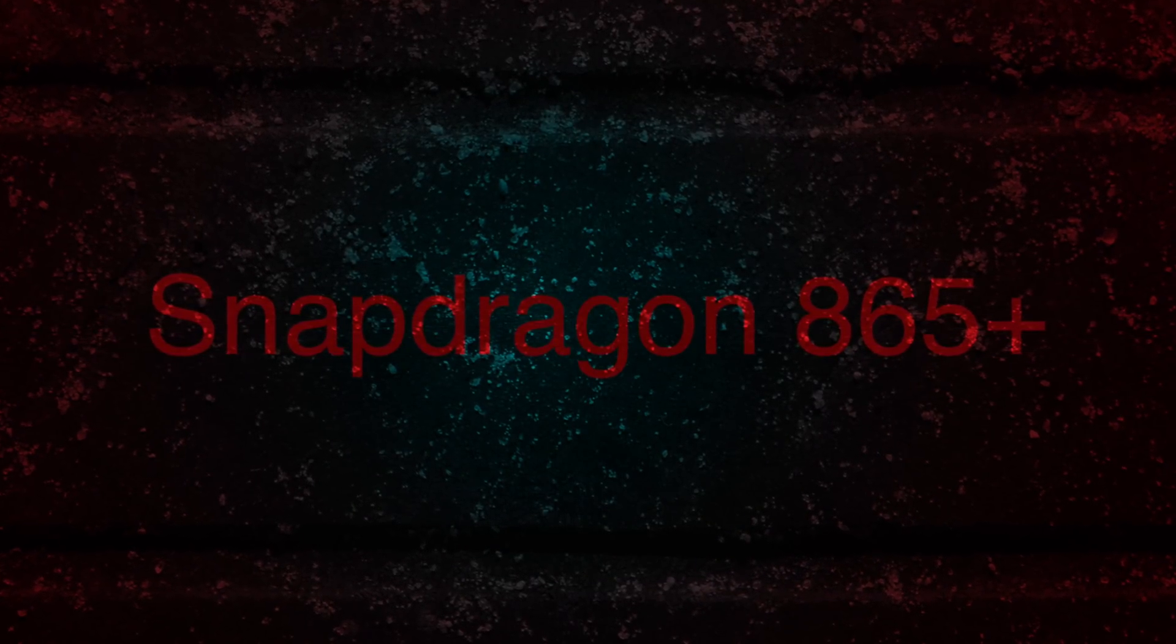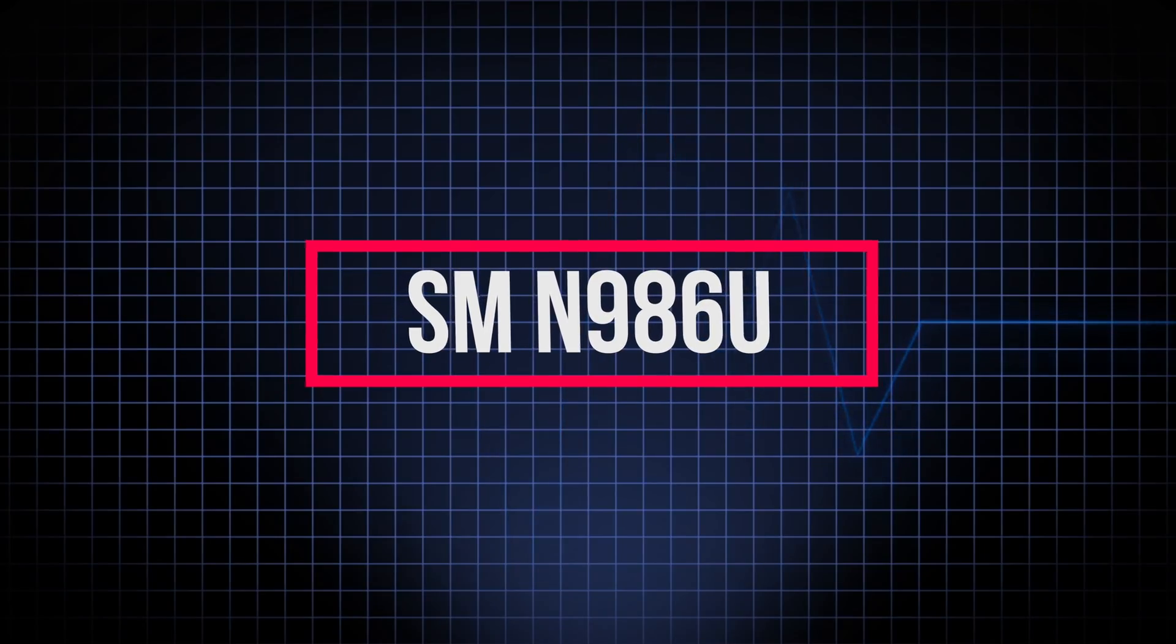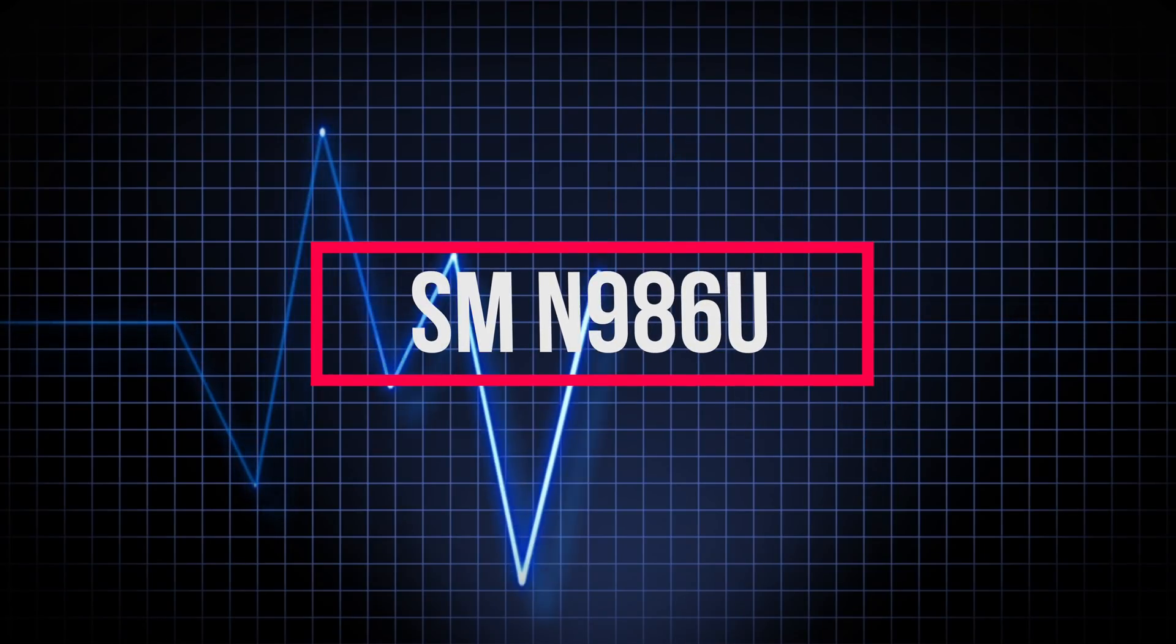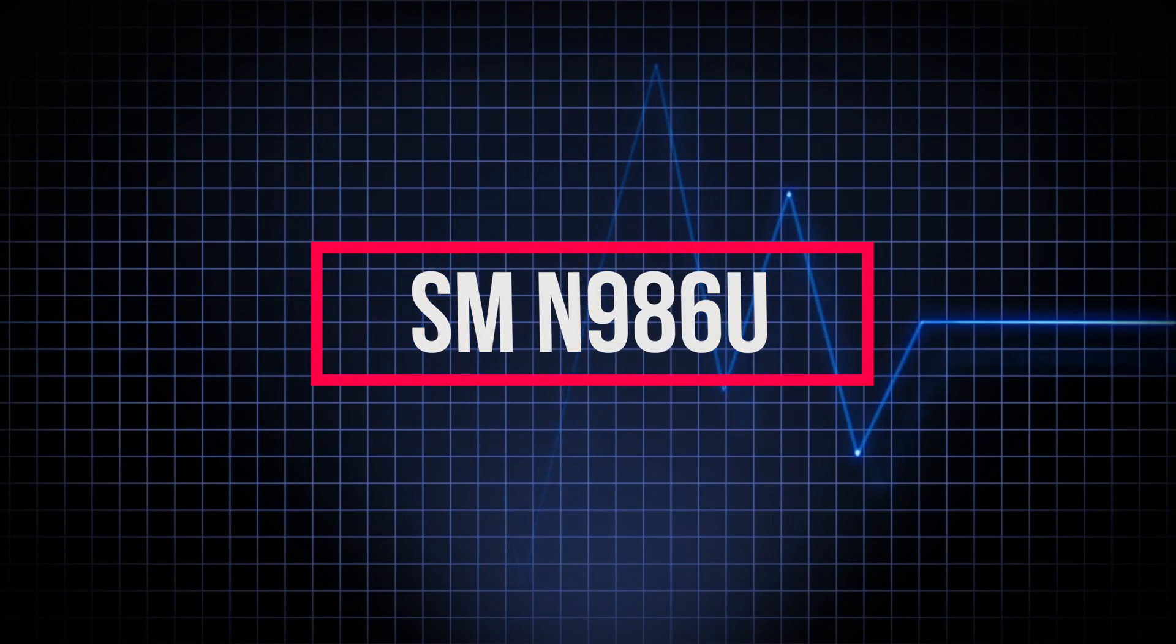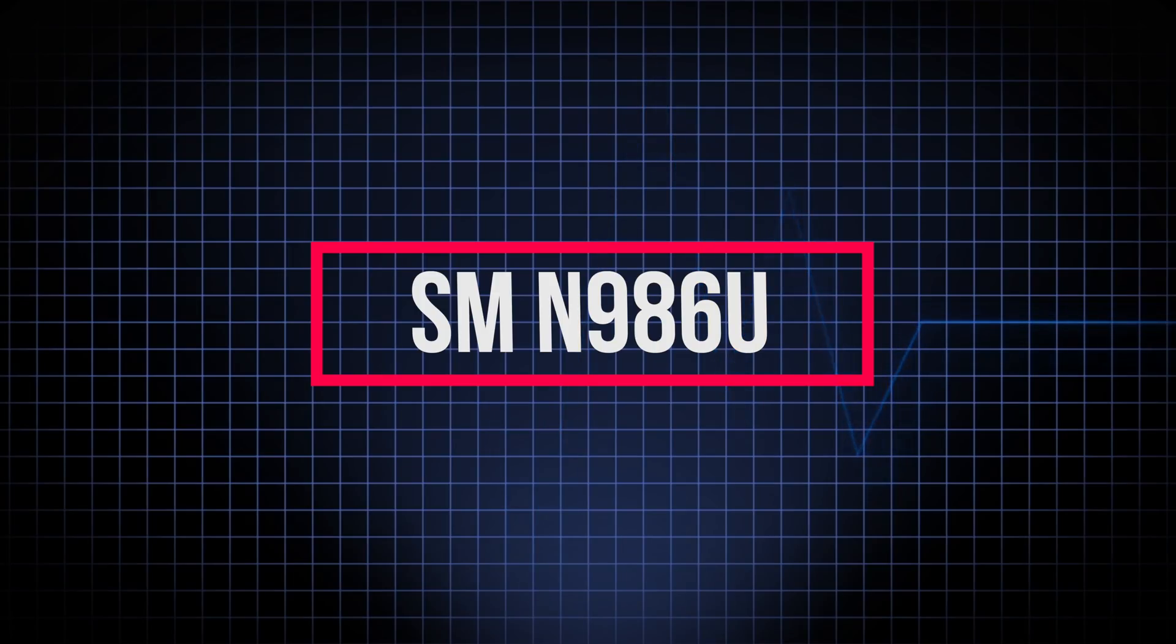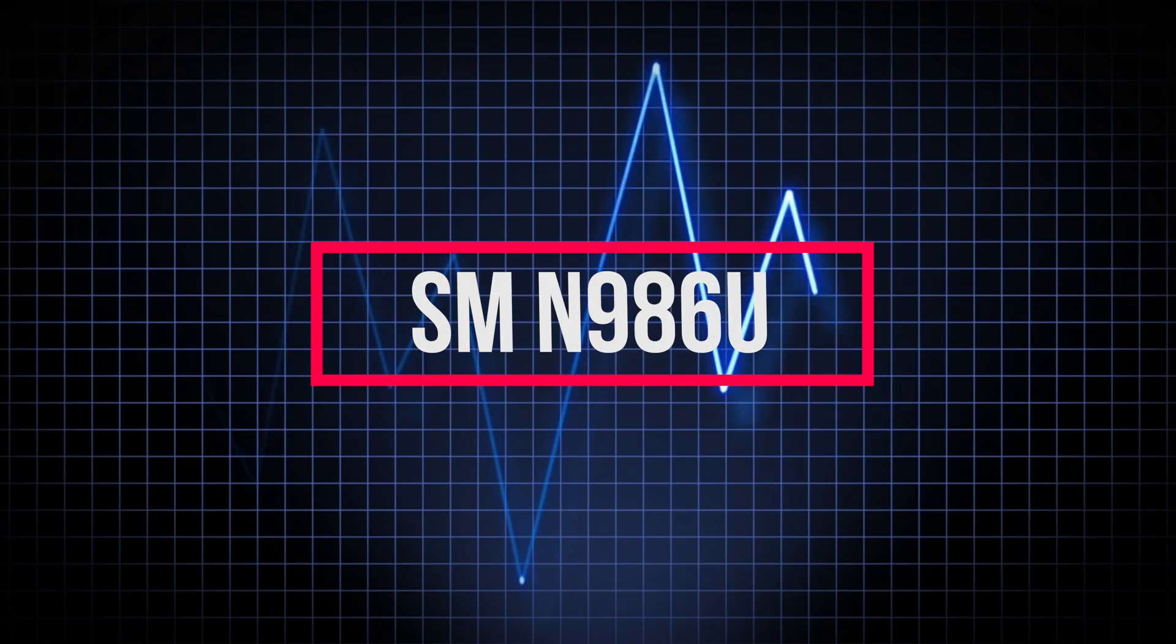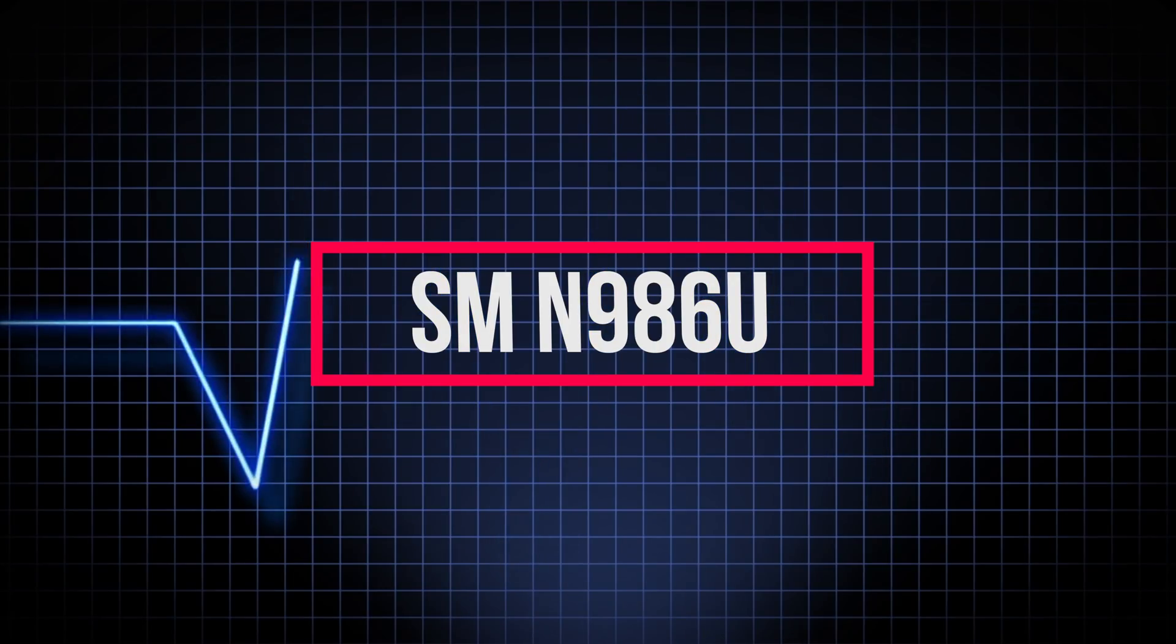Now as always the model number for this device ended with a U, SMN986U model which means this is for the United States, Canada and China where we see the Snapdragon devices.